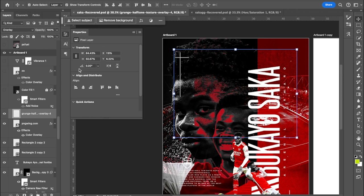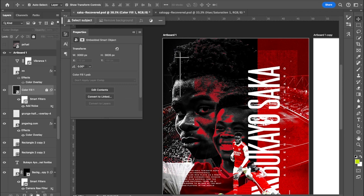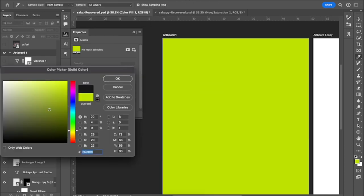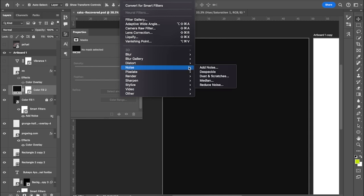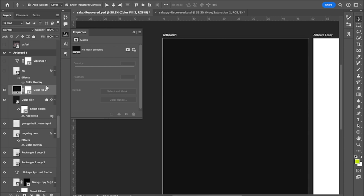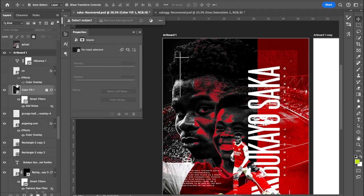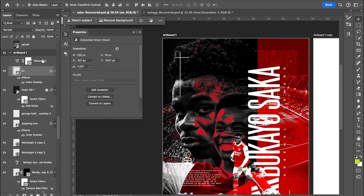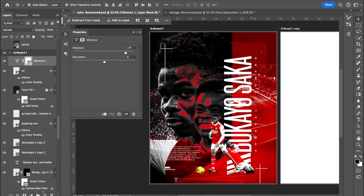Blending modes are the biggest cheat in Photoshop — they help you maneuver and manipulate so many things. For the final noise layer overall the design, I add a Solid Color fill layer using black, then go to Filter > Noise > Add Noise to my specific request. I change the blend mode to Color Dodge. Then I add Vibrance at the very top to make everything pop. That's as simple as it gets.